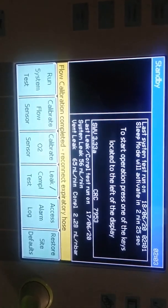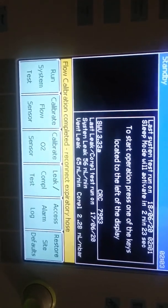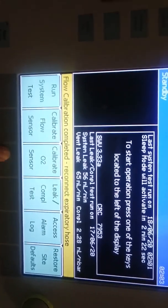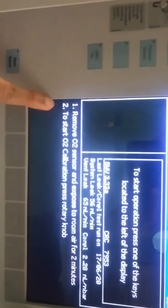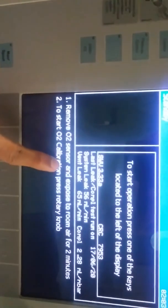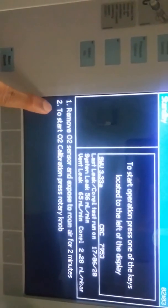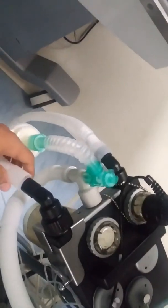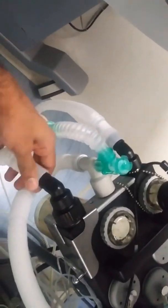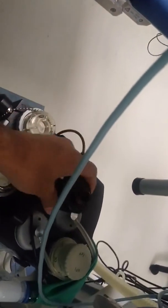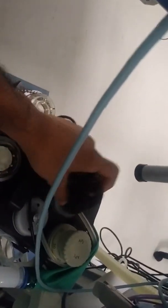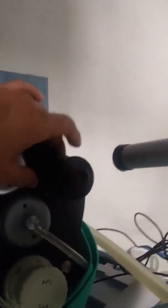Next is oxygen sensor calibration. First select the option then get the mandatory steps. First remove oxygen sensor from breathing system for two minutes. The oxygen sensor is situated near inspiratory limb. Second step is press the rotary knob to do calibration. After some time we can get the result - sensor calibration passed or failed. After complete calibration reconnect the oxygen sensor to breathing system.